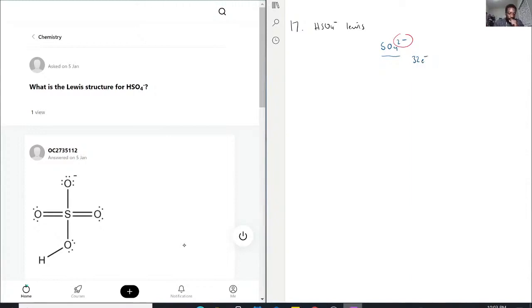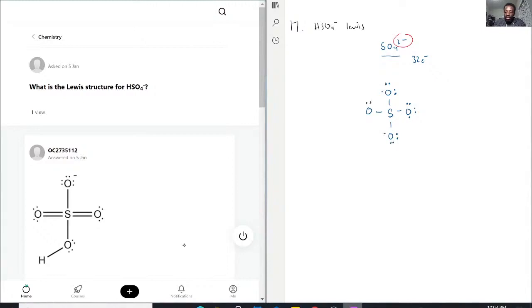The sulfur is going to be in the middle, as you can see in this picture. We're going to first start with one bond on each side — 4 oxygens. We go around placing lone pairs on each oxygen to fill them up, and then that accounts for the electrons.